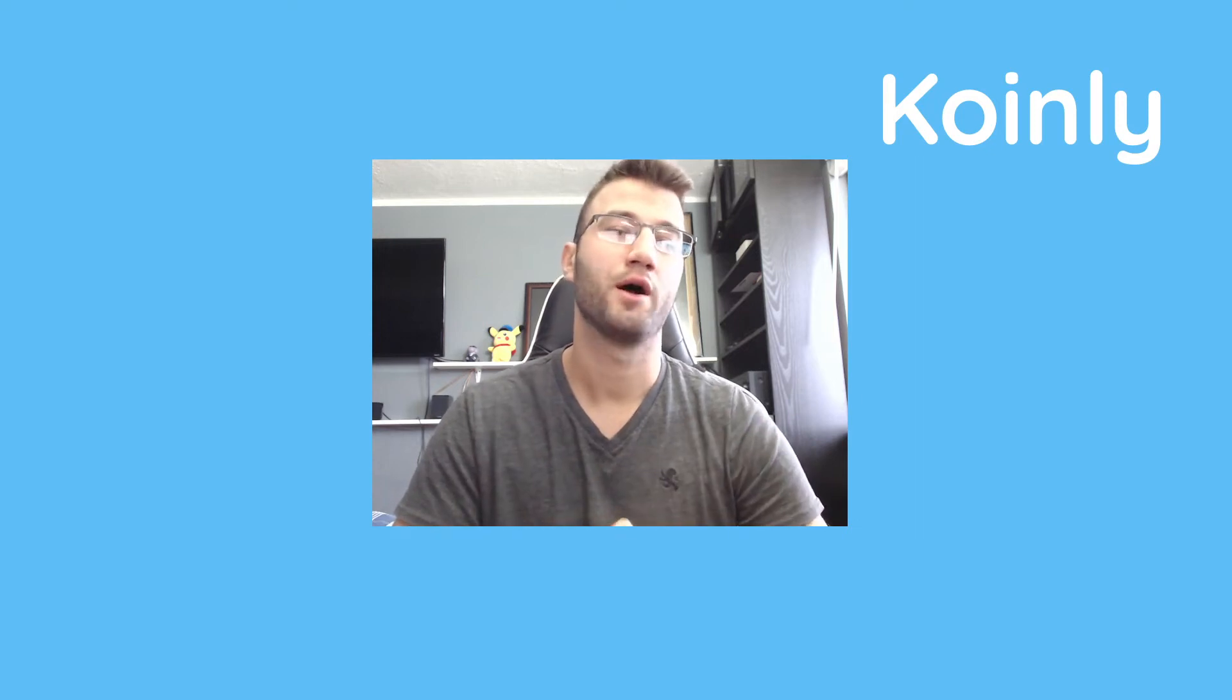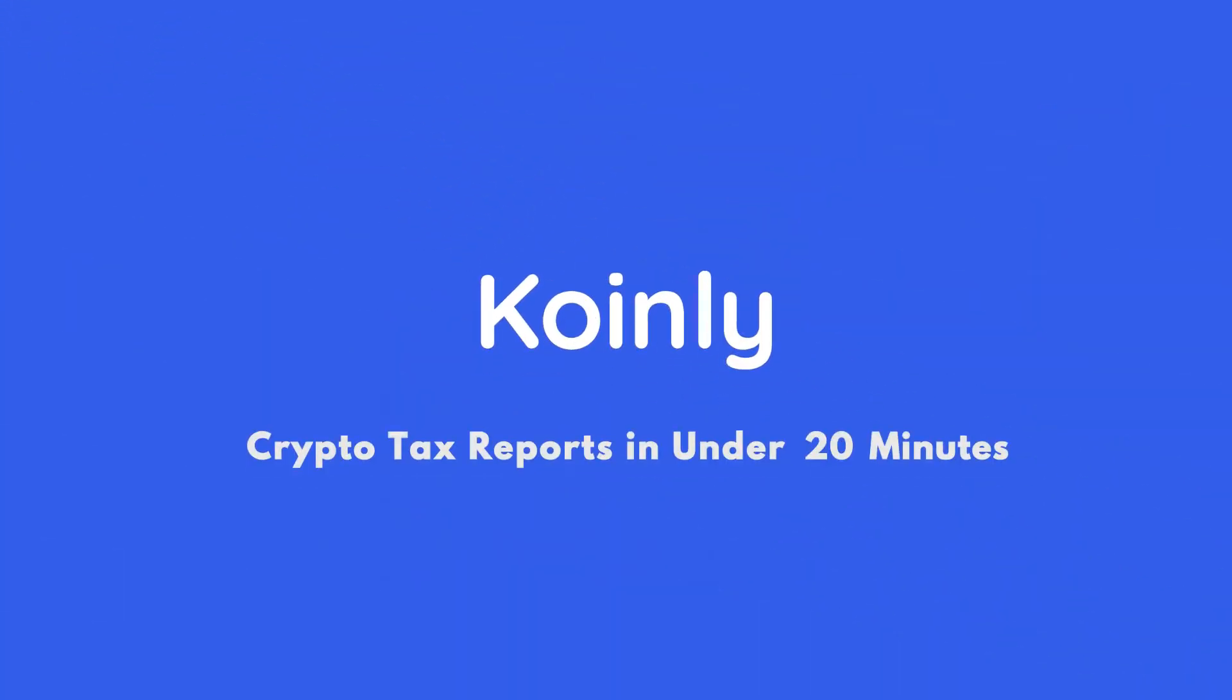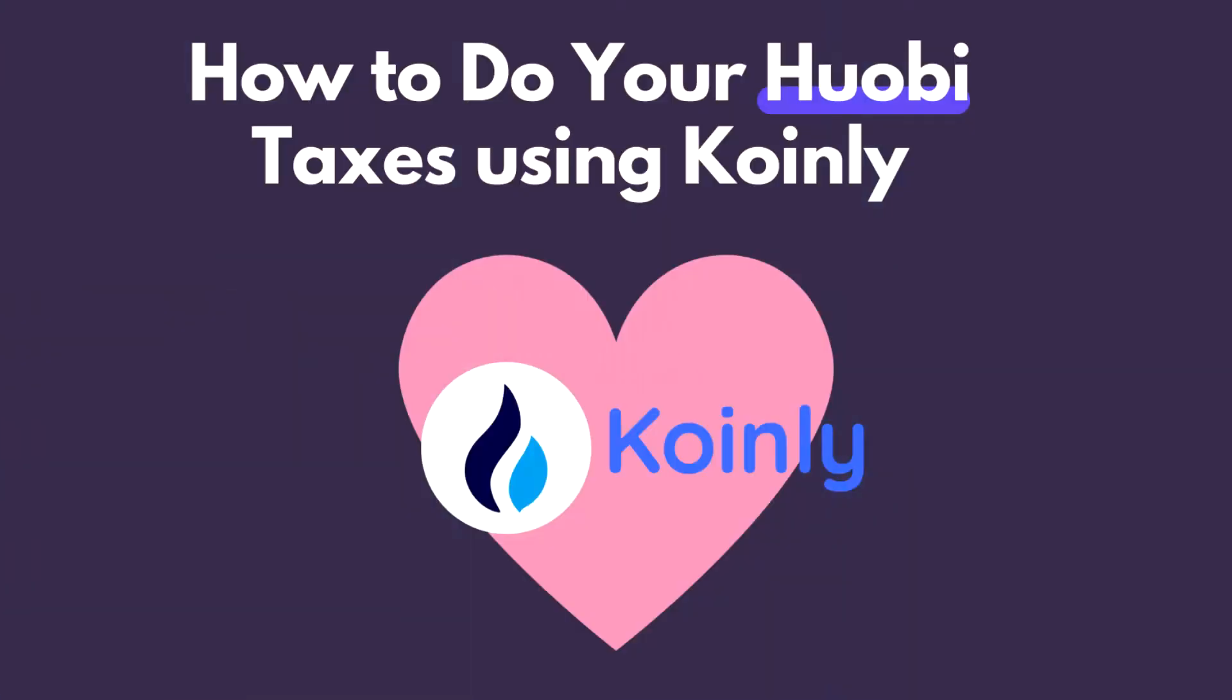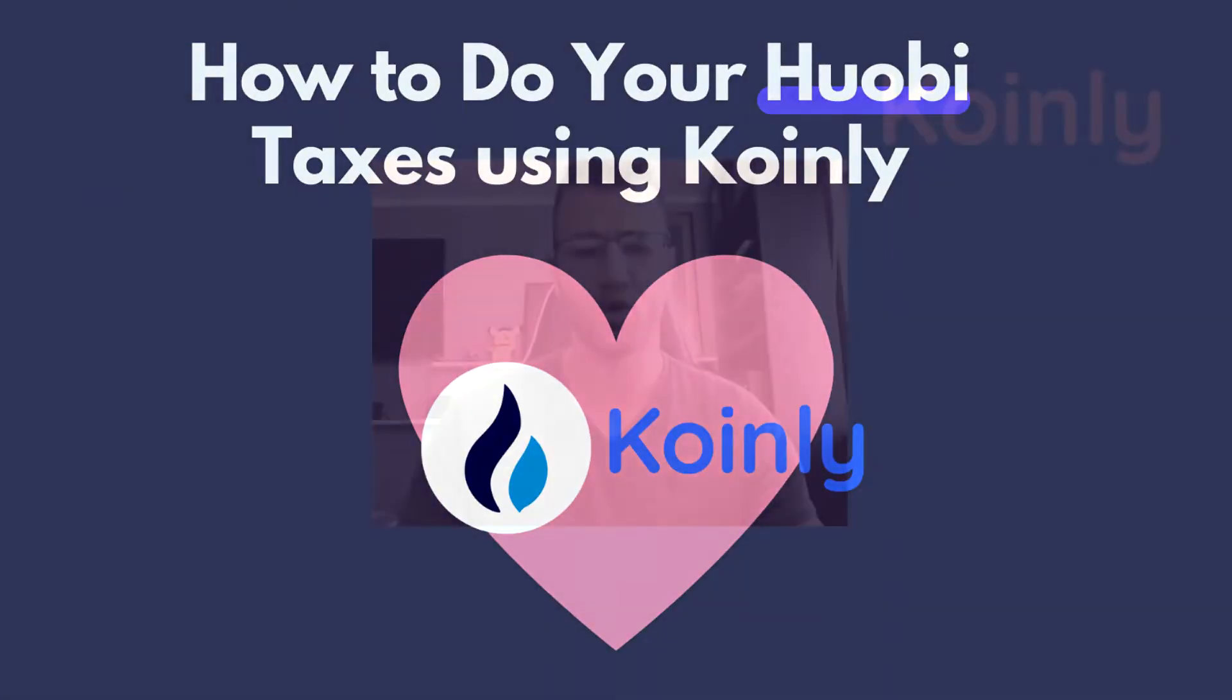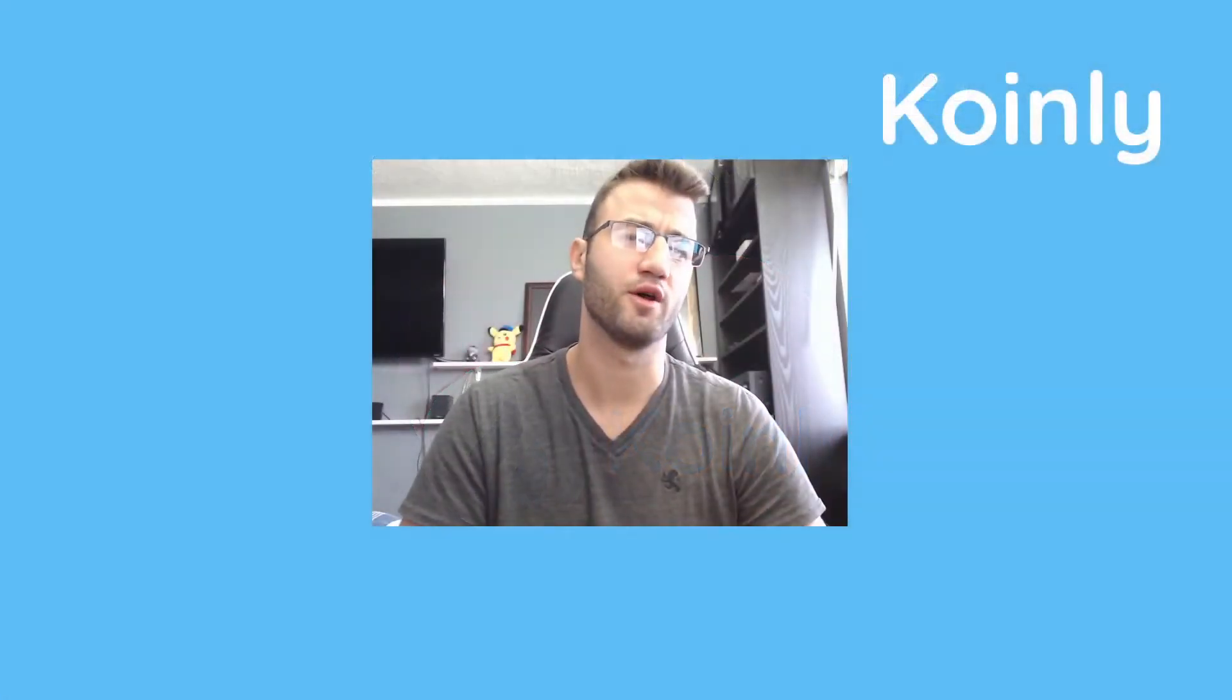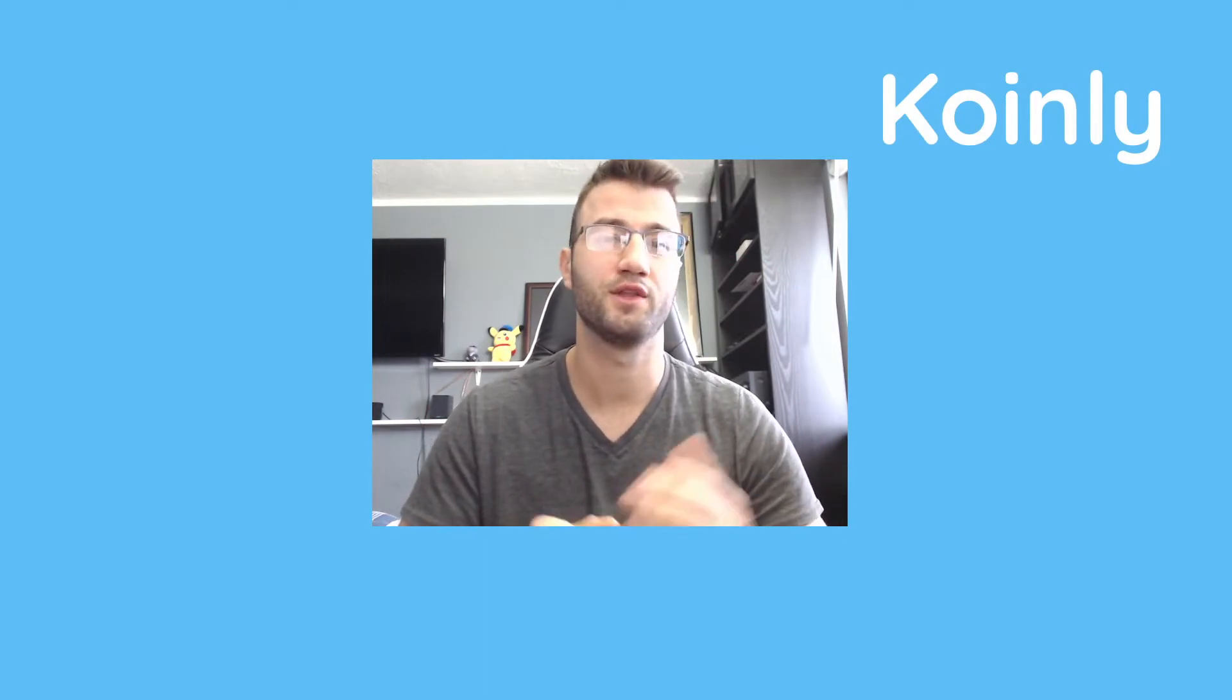Today I'll be showing you how to do your Huobi wallet crypto taxes. Hello, my name is Nelly from Coinly and welcome back to another wallet integration video.